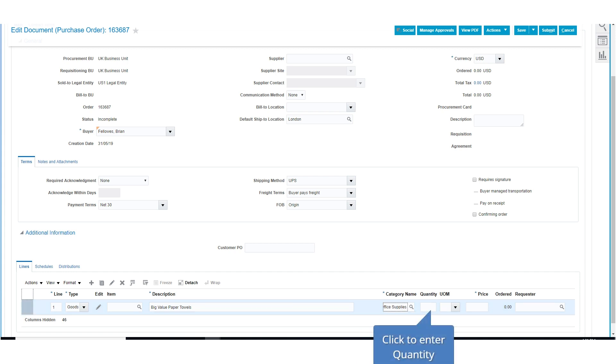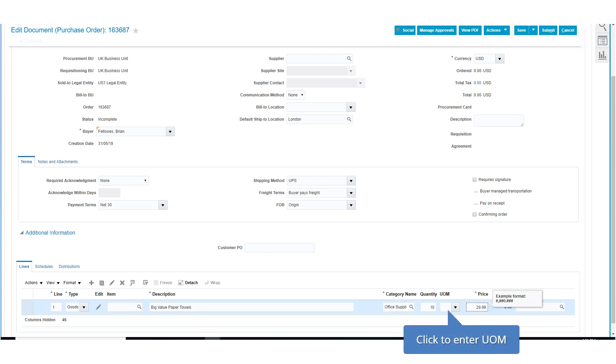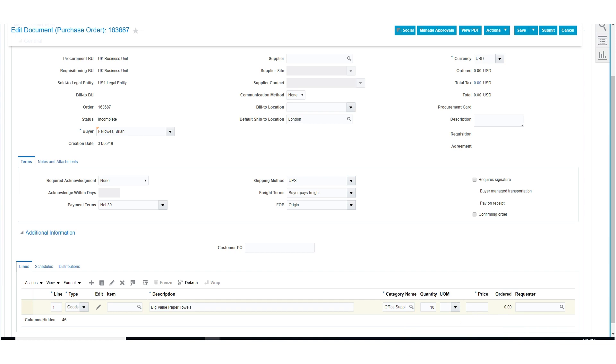Next, enter the quantity. Then mention the unit of measurement. Then, enter the unit price.